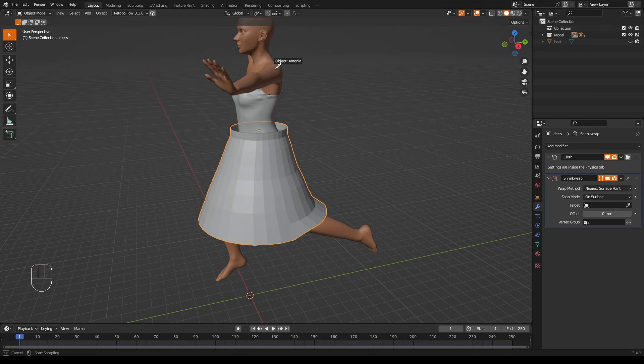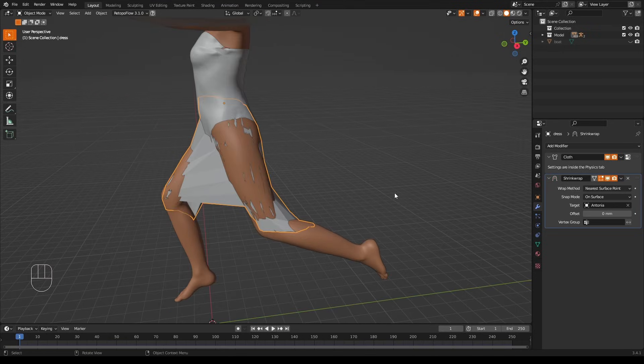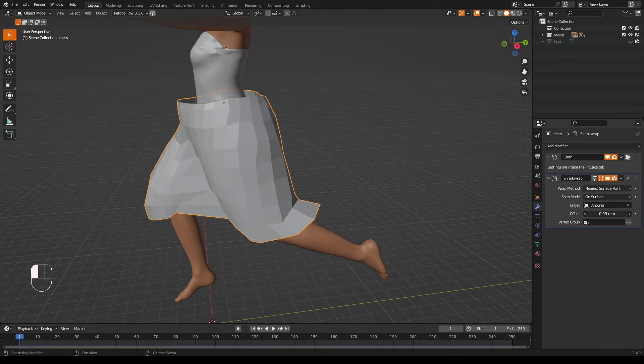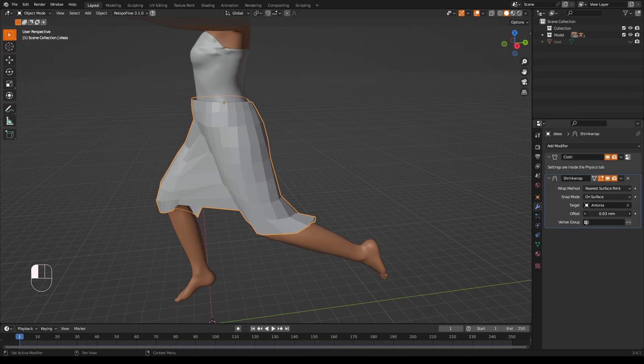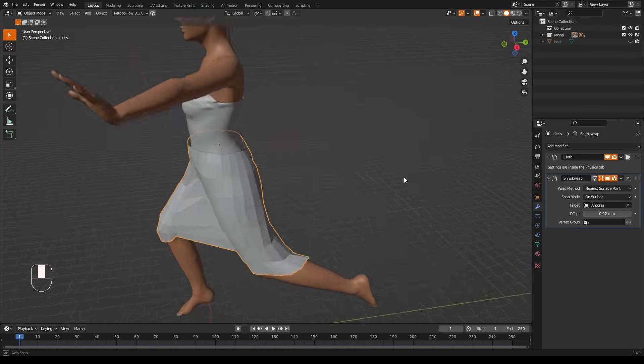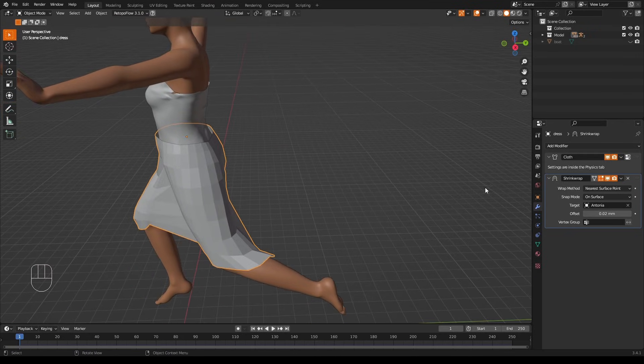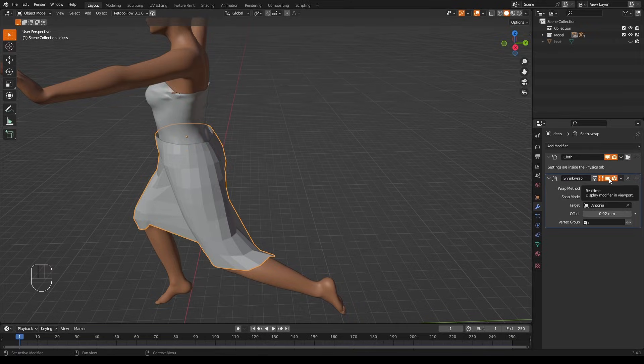Well, lucky for us there is. If I select these two loops up here, we'll create a vertex group of them. Into the vertex properties tab, add group, I'll call this 'belt'. We assign.